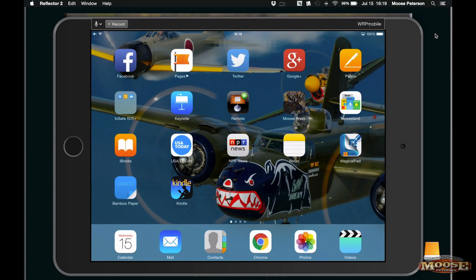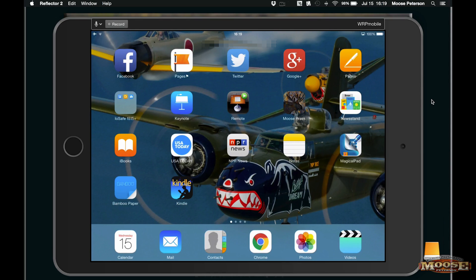Hey folks, Moose here. You might be a little confused by what you're seeing. I thought I was done doing videos on the iOS A1515 Plus, but what you've got here is basically my iPad. I'm using an app called Reflector 2 so you can actually see my iPad through the Mac and see what I'm doing.